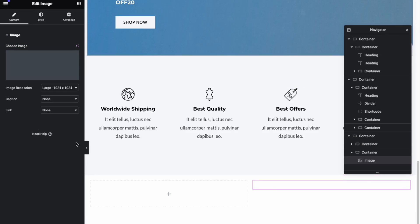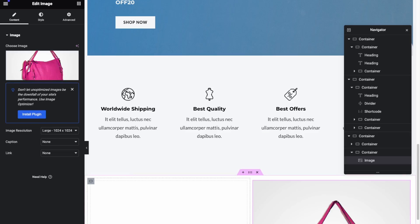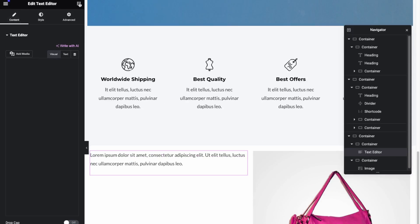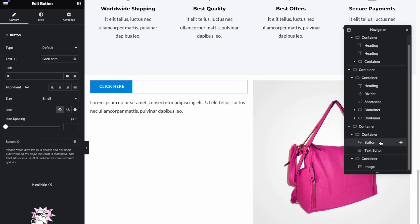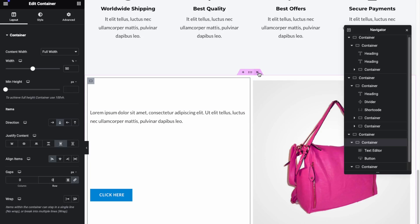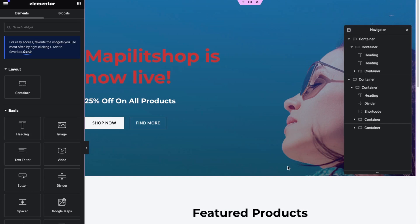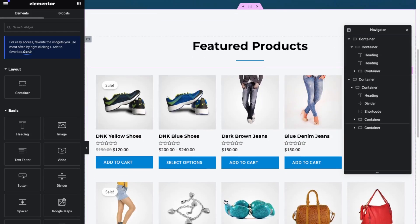You can add an image on one side from the media library, and on the other side add text and a button by searching for the button widget. Use the Navigator if you're having trouble with the selector — you can drag elements into position. Click Update to save. I have another video on building a complete website with Elementor, so we won't focus too much on design here.